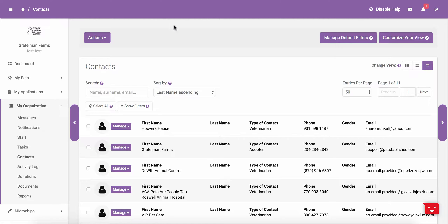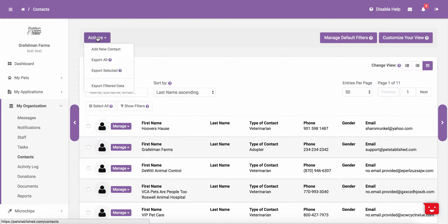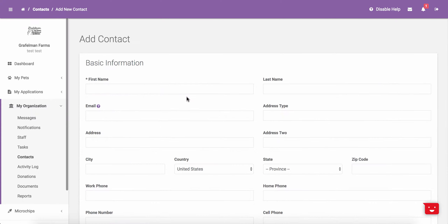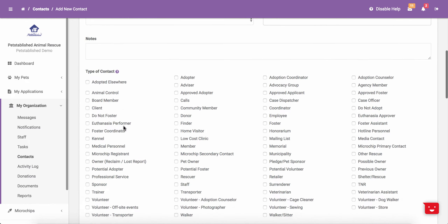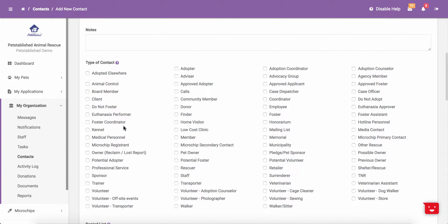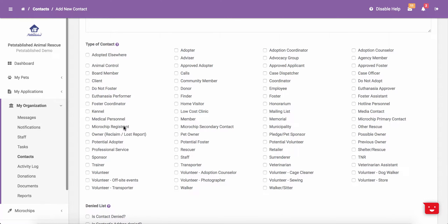To add a new contact to the account, you can click Actions at the top and then click on Add New Contact. This will bring you to a page that will allow you to enter in all of the contact's details. At the top, you can enter in the contact's basic information. Once you enter in the contact's basic information, you are able to check off different options for the type of contact.